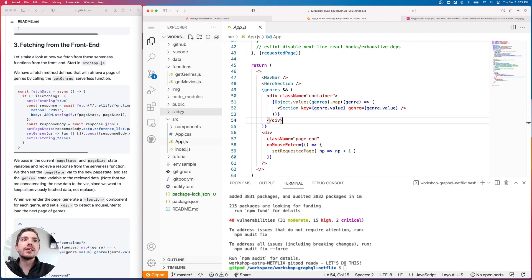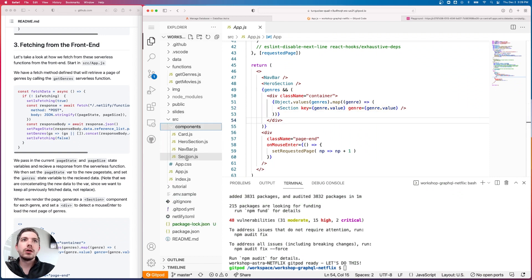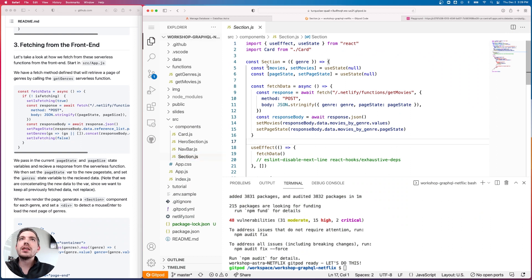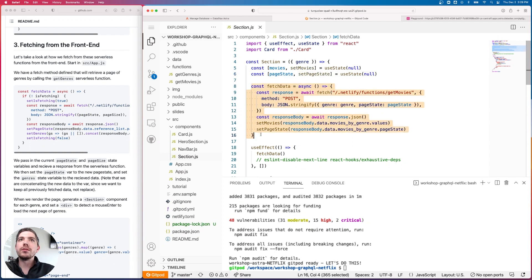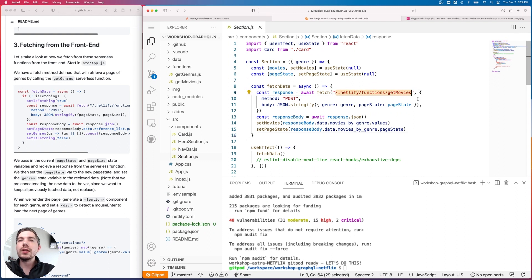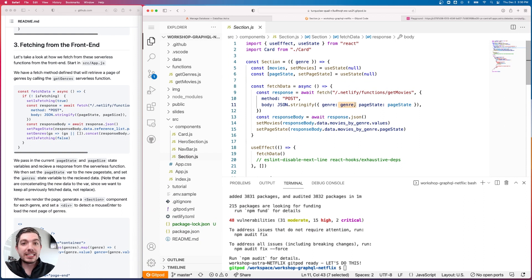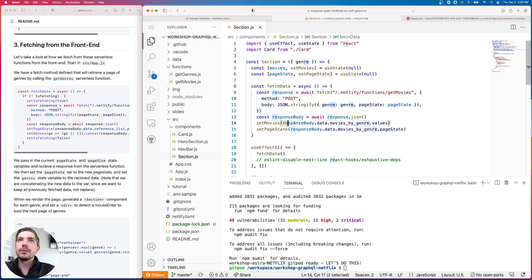Let's take a quick look at the Section component in section.js. We have state variables for movies and current page state, and a fetch method very similar to app.js — hitting '.netlify/functions/getMovies', sending the genre we want along with the current page state, and setting movies and page state from the response.